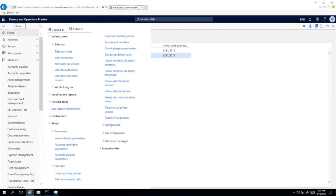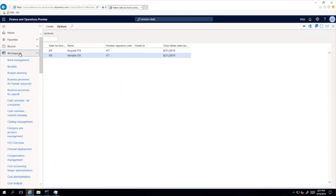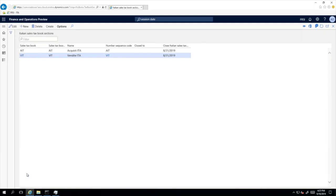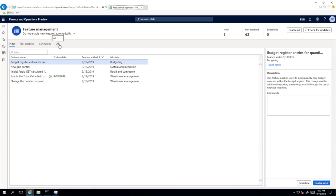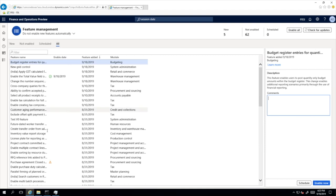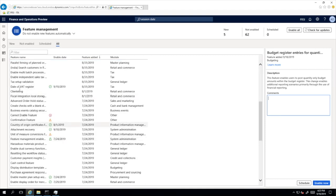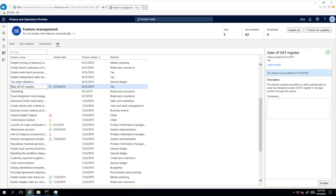When the company's VAT team decides to start using Date of VAT Register to additionally reflect the tax point date, the first thing to be done is to activate the Date of VAT Register feature. For this purpose, we go to Workspaces and find the Feature Management workspace. We switch to 'All' at the top of the page and search for the Date of VAT Register feature. On the right side we can see a short description of this feature, and as you can see it is already activated here on my demo system, with the date of activation reflected in this line.